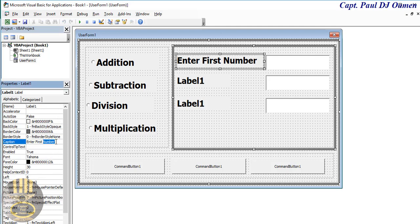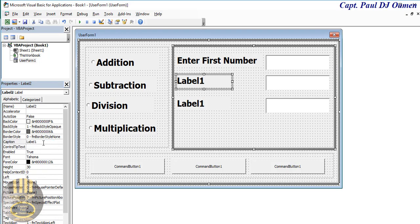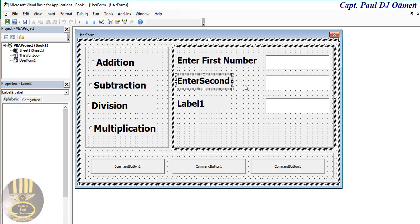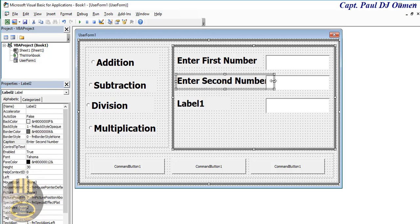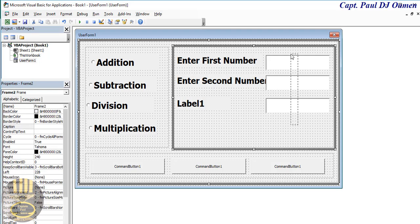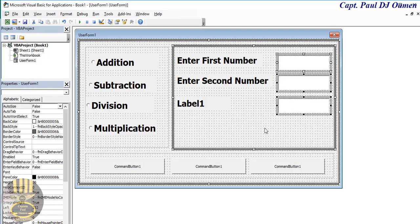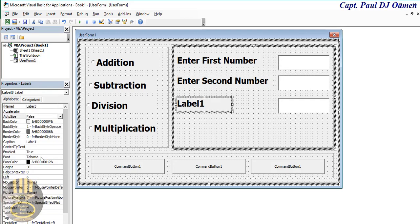And the next label is going to be captioned 'Second Number'. This one here is going to be captioned 'Display Result'.